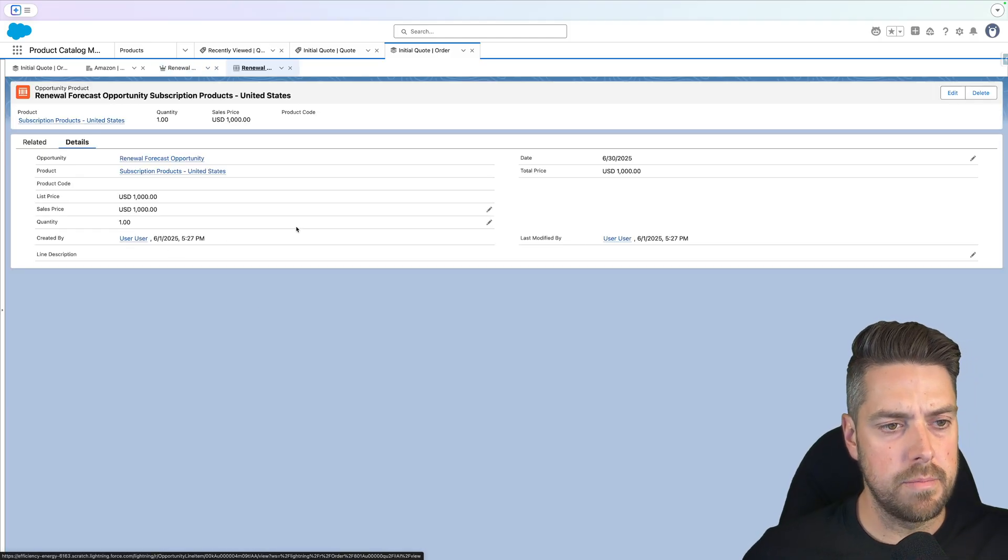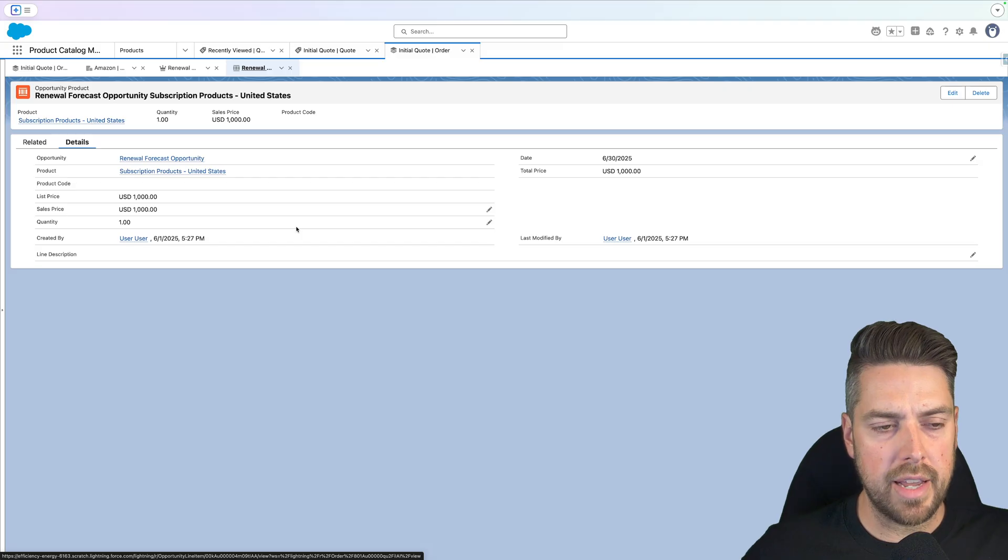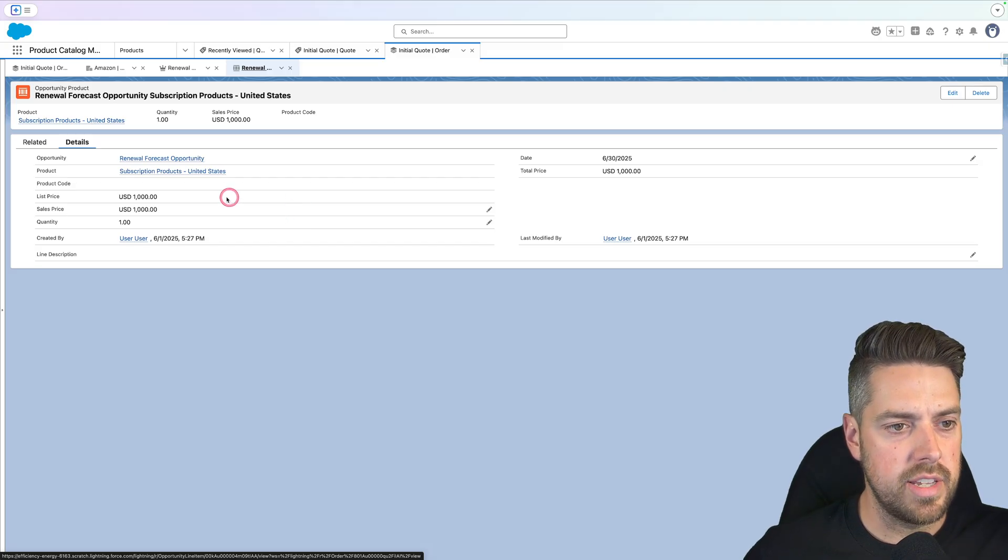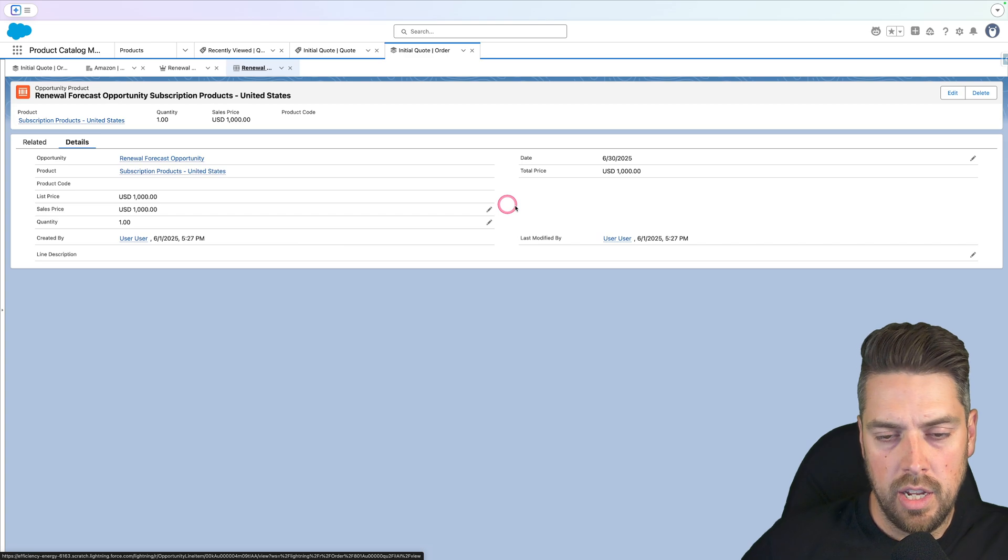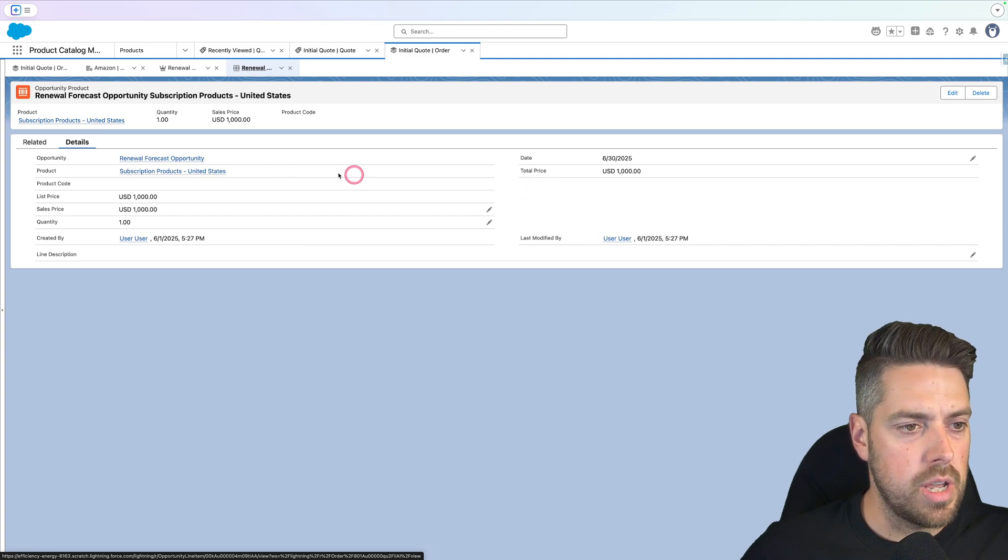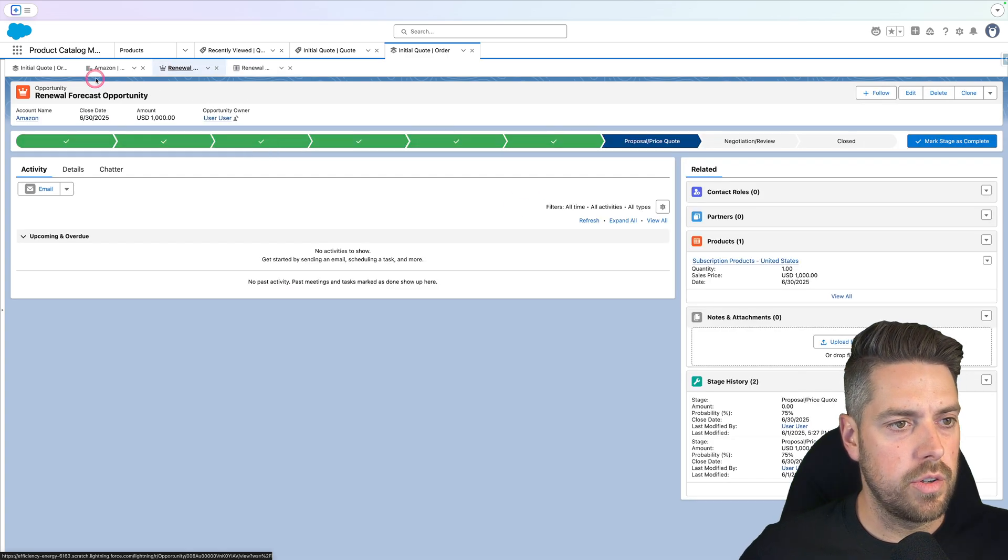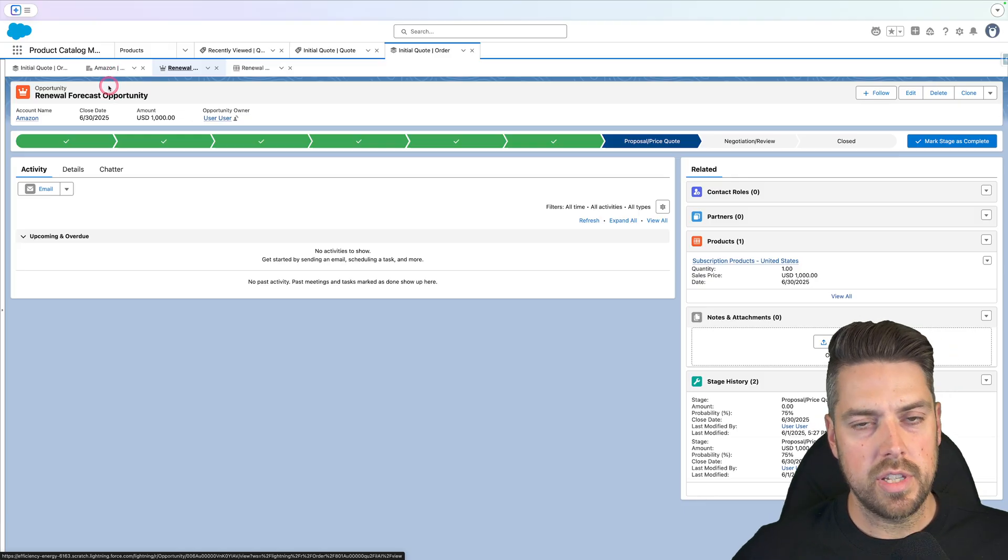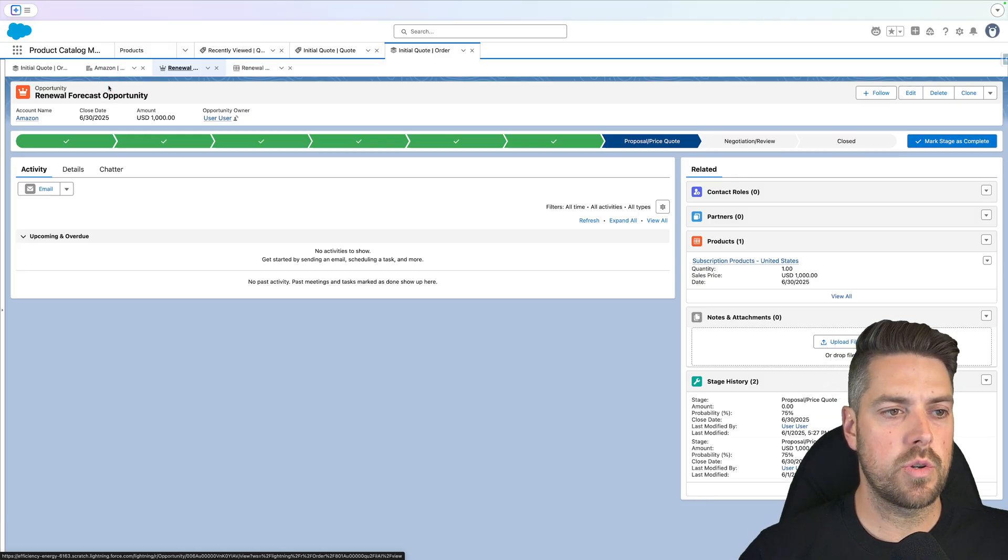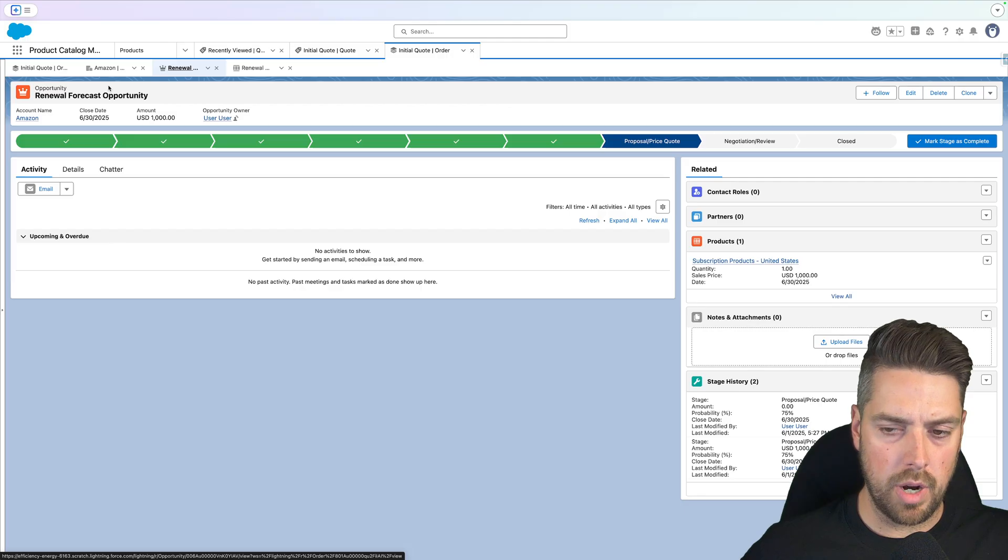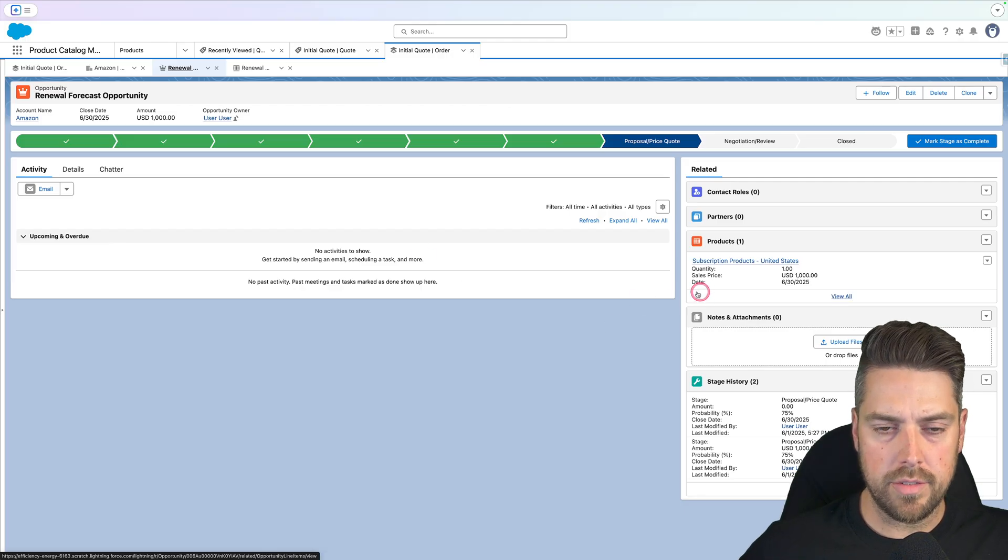And this, for those that might be curious, does link back to your asset that got created against the account as well. So there is an asset ID field that looks up to the asset that got created under the account. That's obviously the easiest use case. Asset gets created, auto create the renewal opportunity with the correct amount.